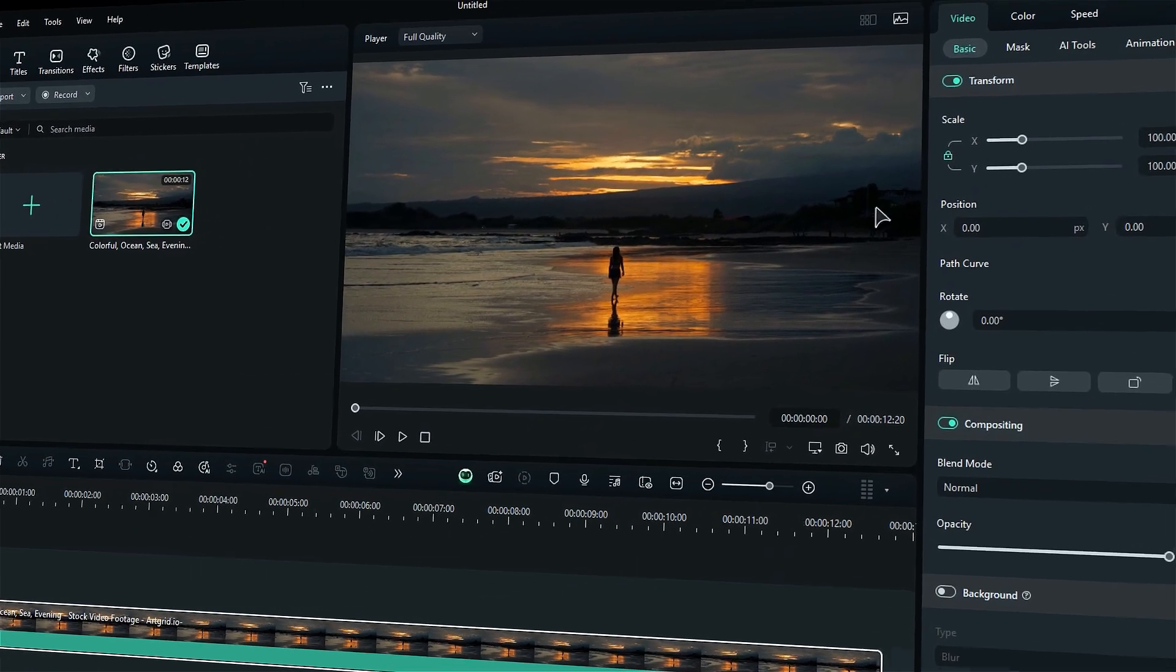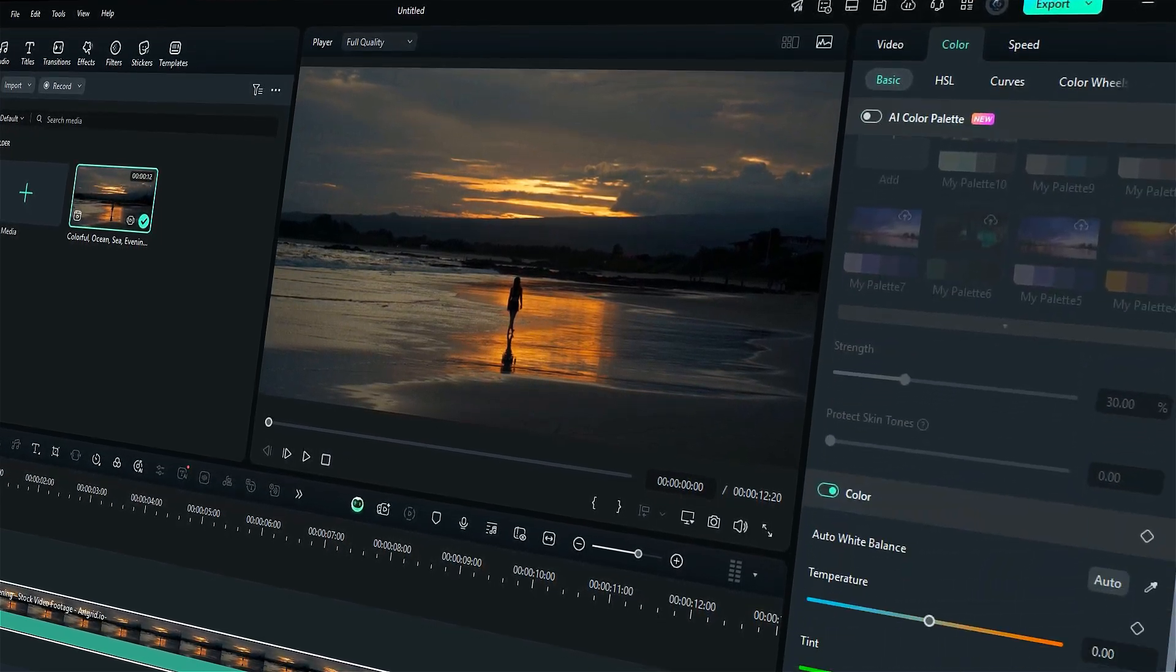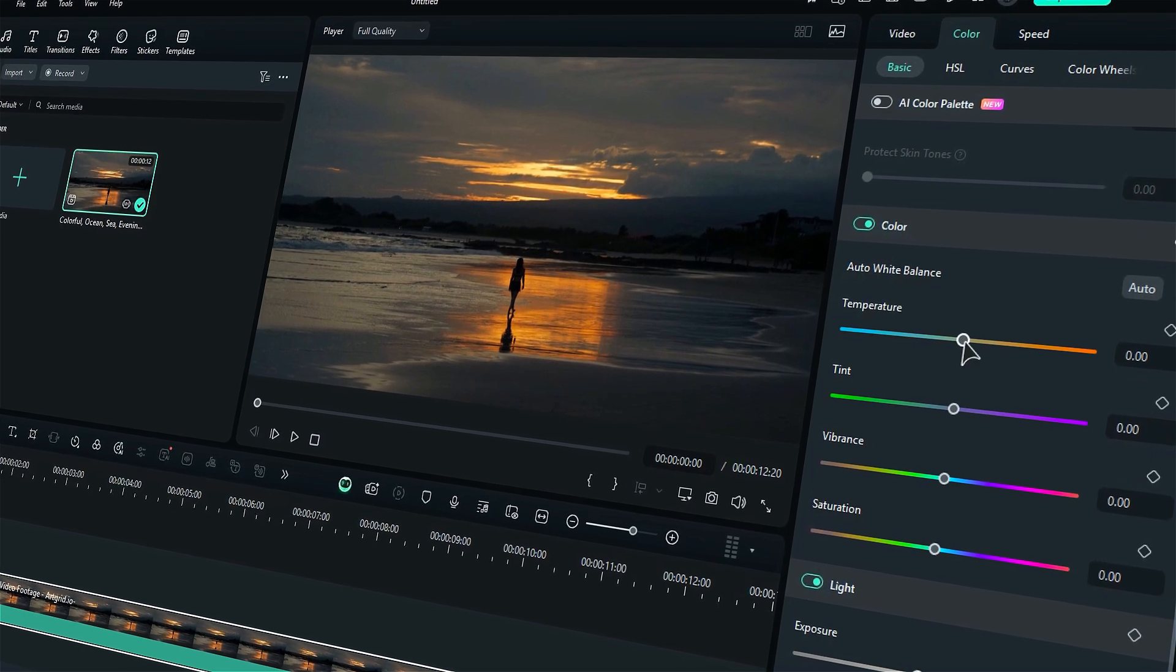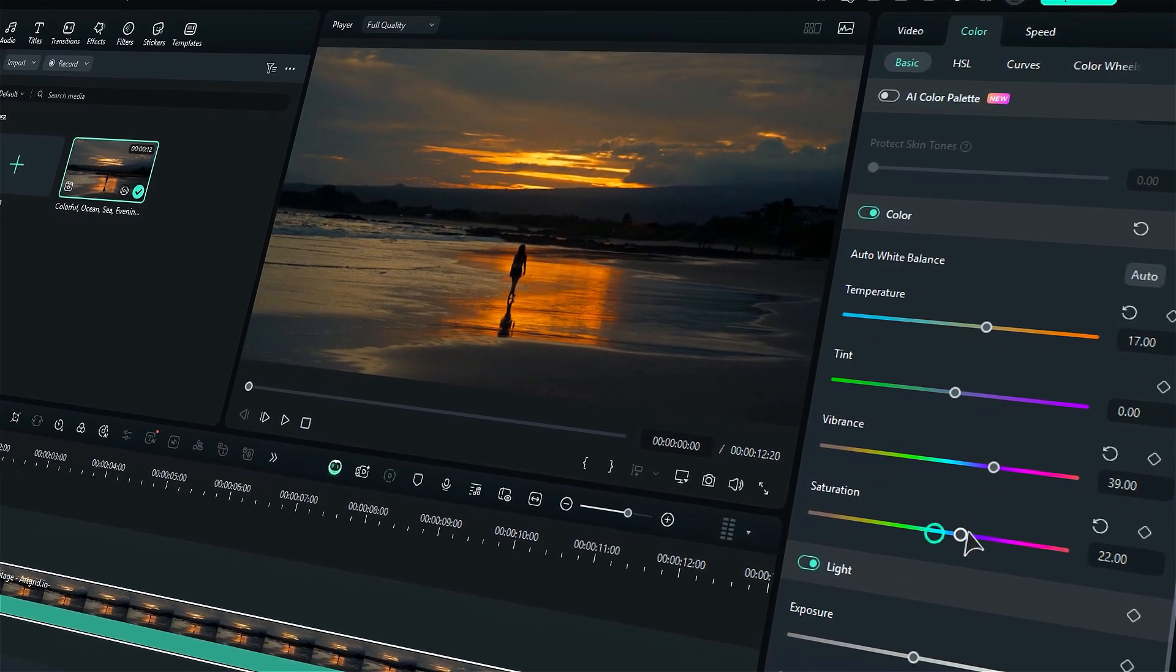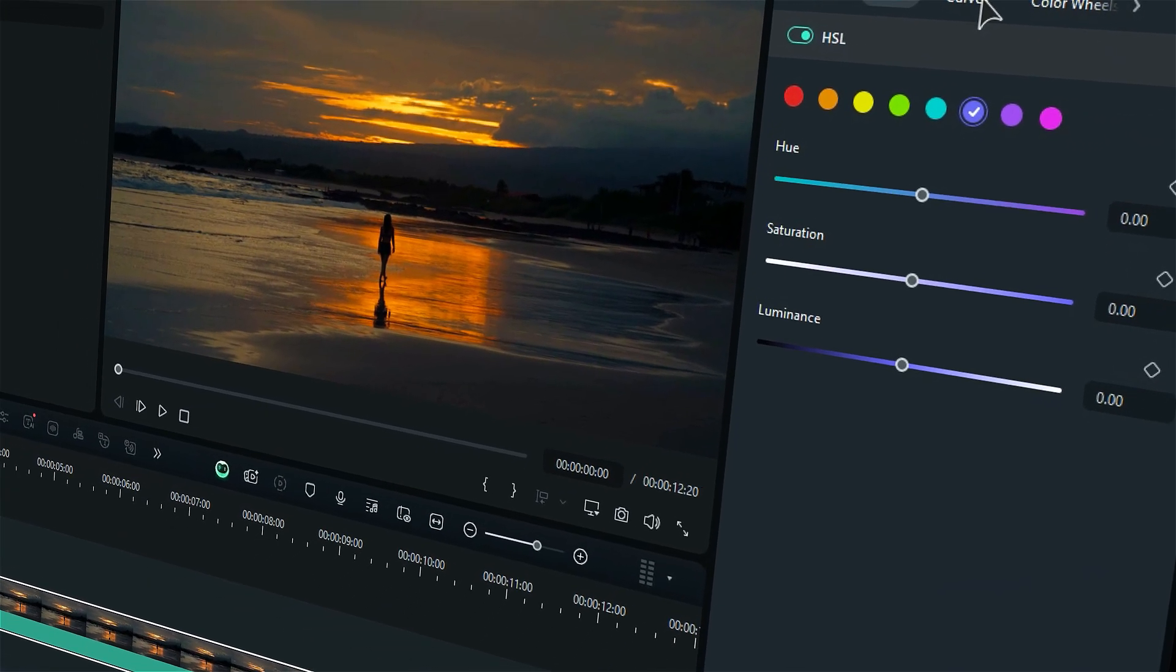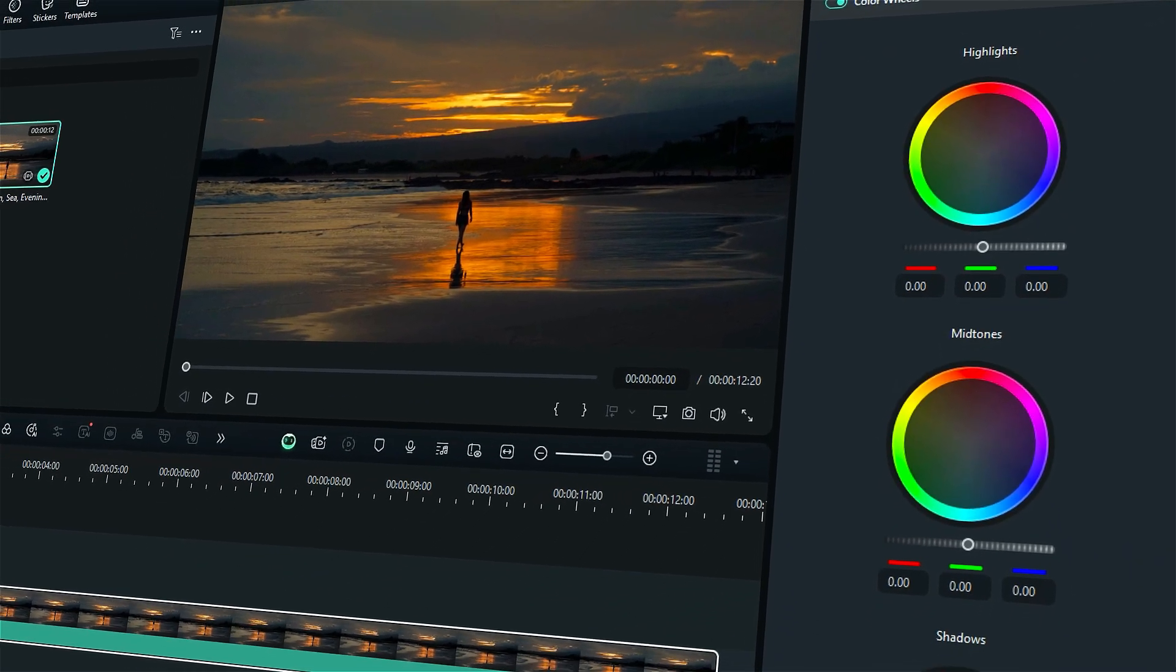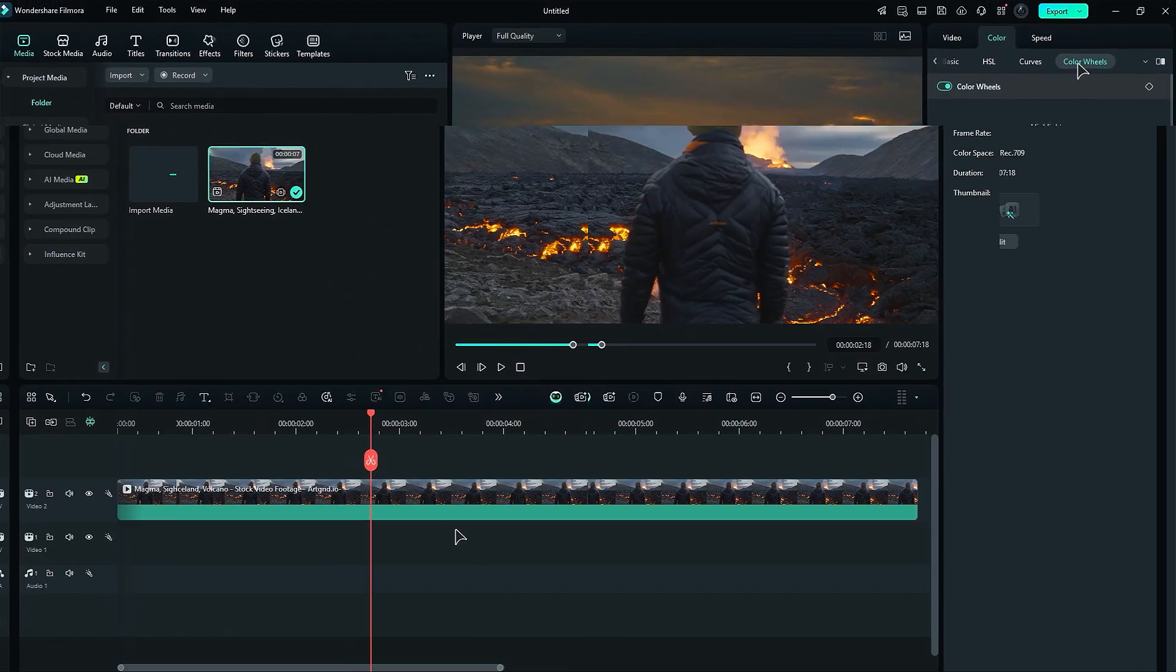Elevate your editing game with Filmora's incredible color tab, designed just for manual color grading and correction. Unleash your creativity as you explore features like auto white balance and play with temperature, tint, vibrance and saturation to craft the perfect mood. Dive deep into adjustments for light, hue, saturation and illuminance and experiment with curves and the color wheel to bring your vision to life. Let's embark on an exciting journey to master the art of manual color grading in Filmora.